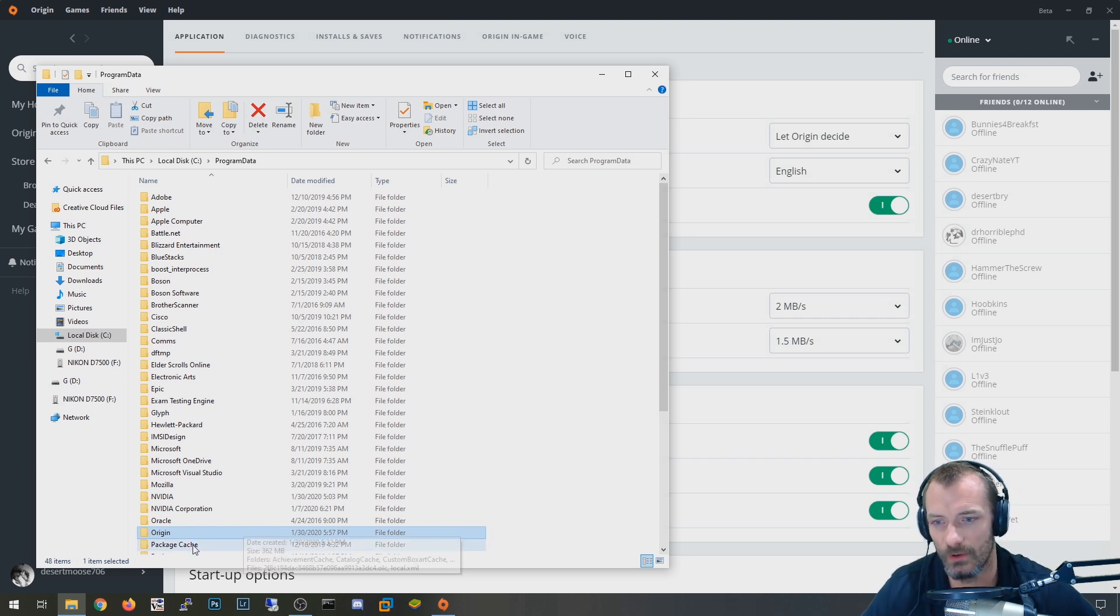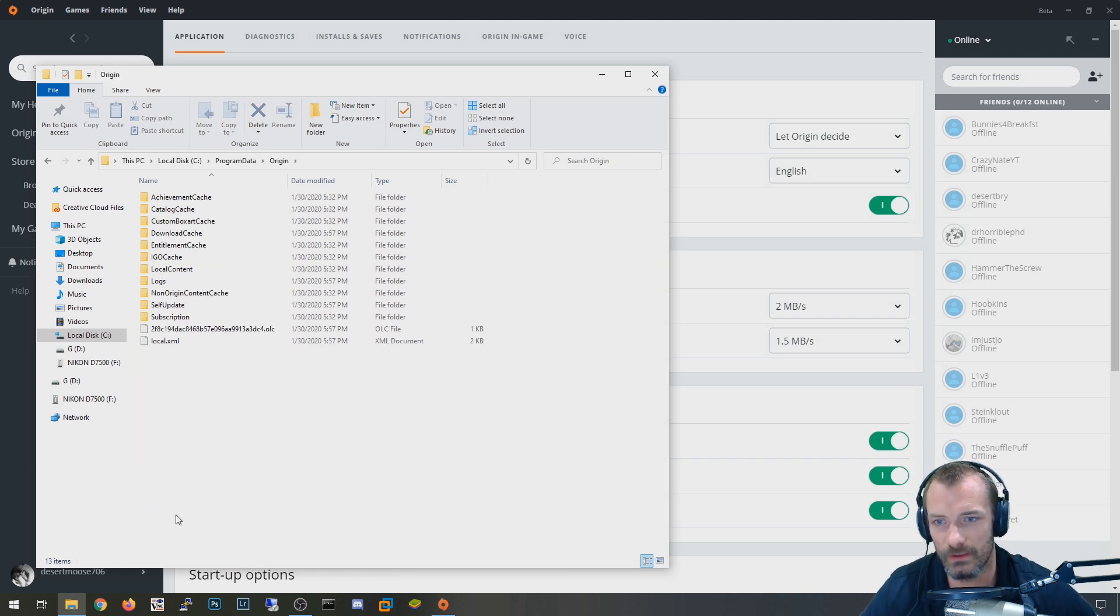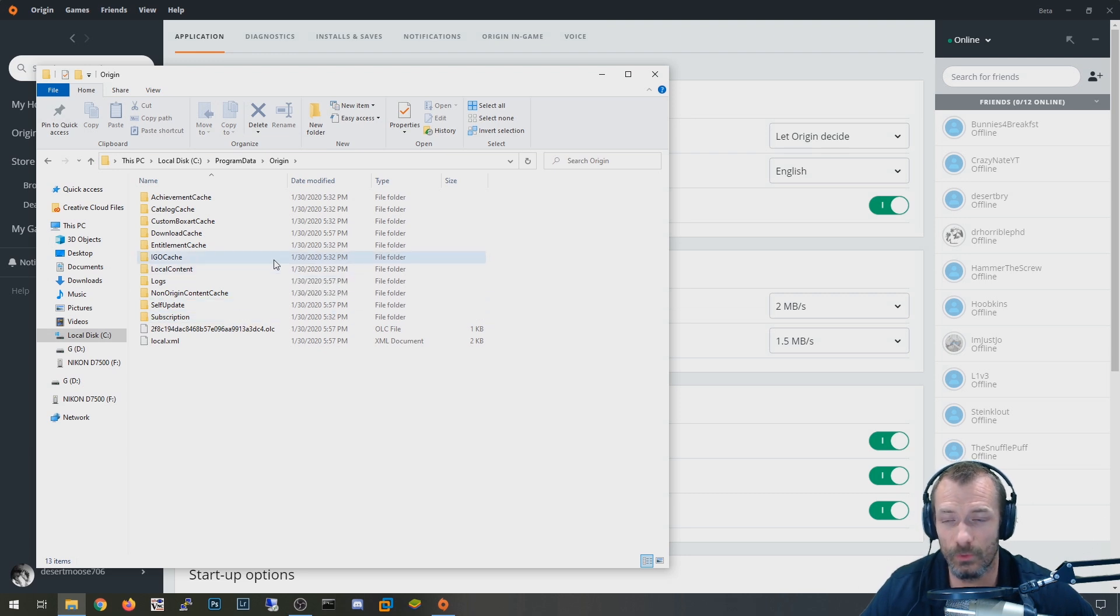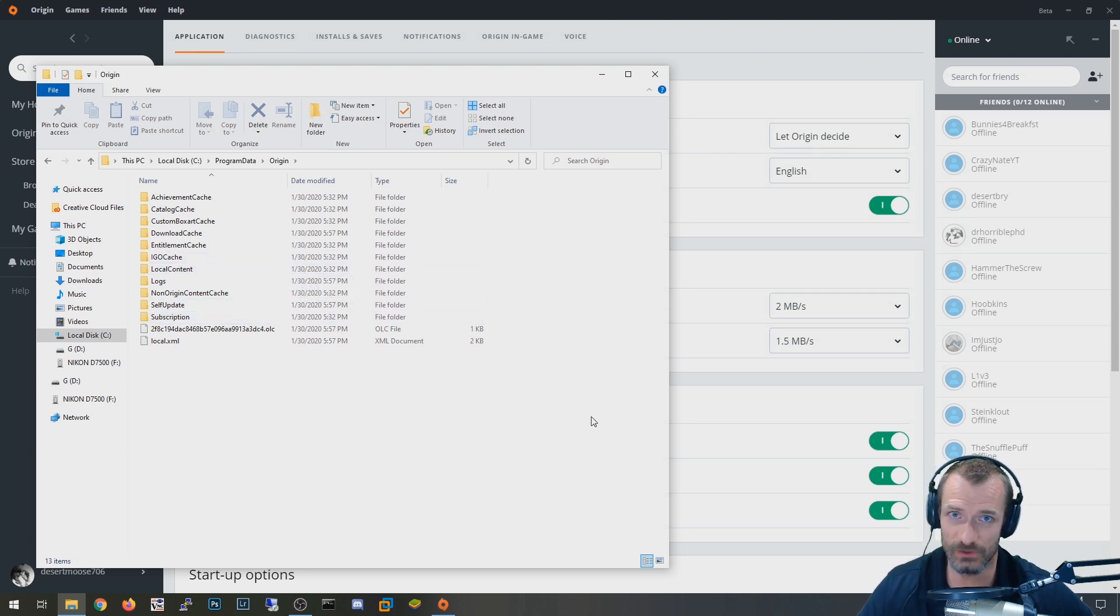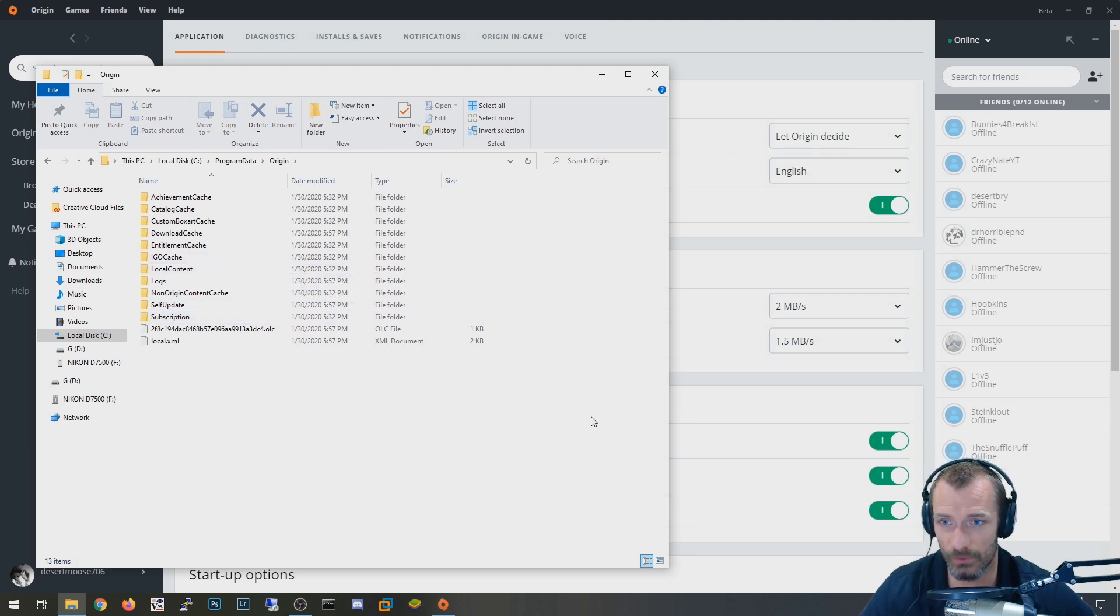So I think that origin folder probably holds like maybe hashes or something of all the Apex content, just to make sure you're not cheating and can hash against some core components of that game. That's my guess.